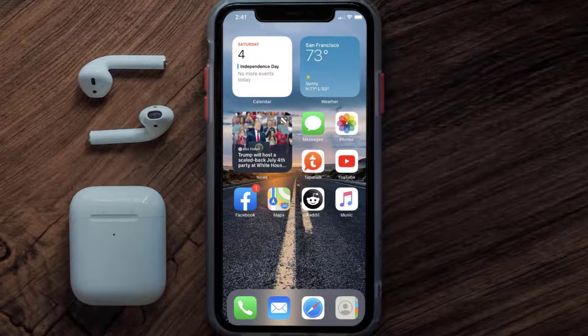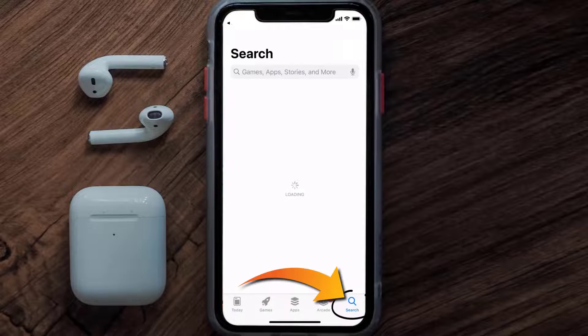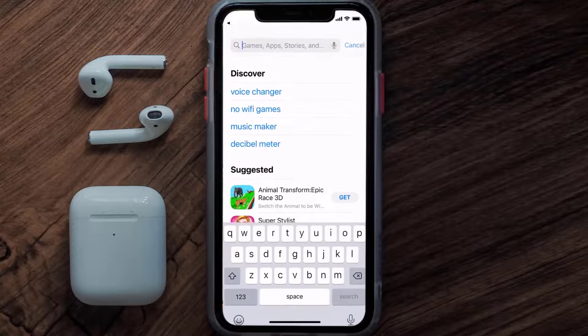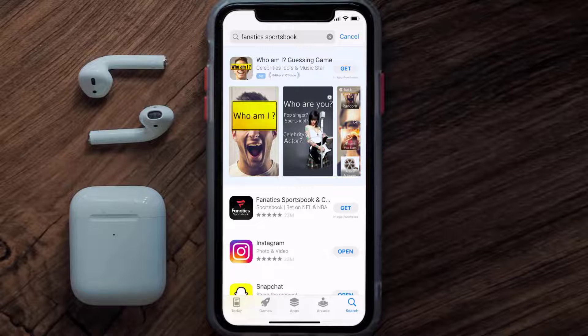Once uninstalled, open up the App Store and search for the Fanatics Sportsbook app in the search bar, then tap the Get button to install it back on your device.